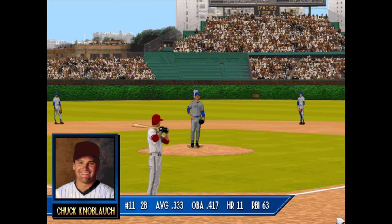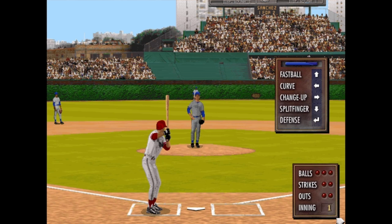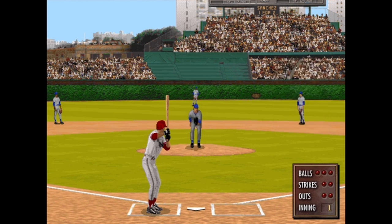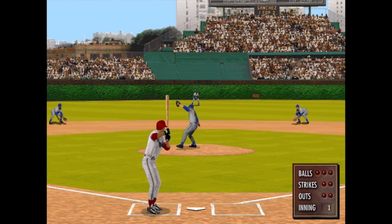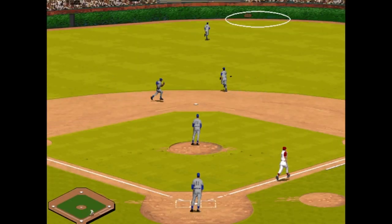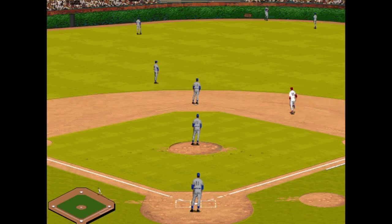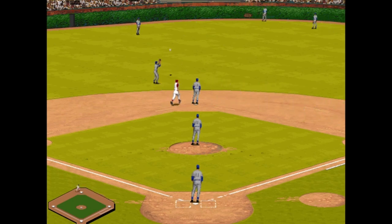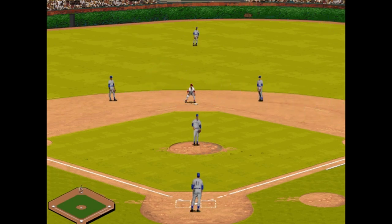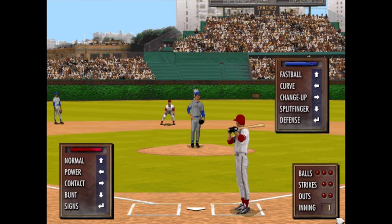That was my computer just locking up, so I apologize for that glitch. Hopefully we're back on track. Way back, way back — that one's going all the way to the wall. That's a double for Knoblauch, bringing up Rafael Palmeiro batting .310.